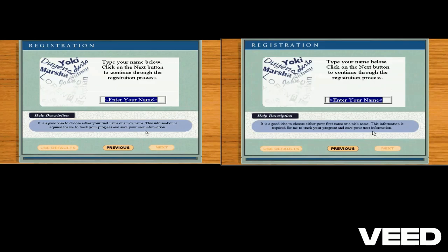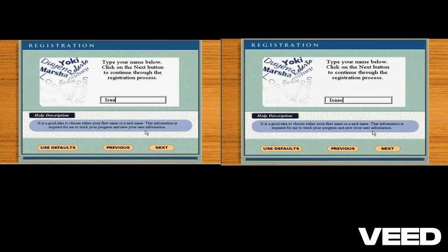This is the first in a series of questions to help me get to know you. Click on next to move on.